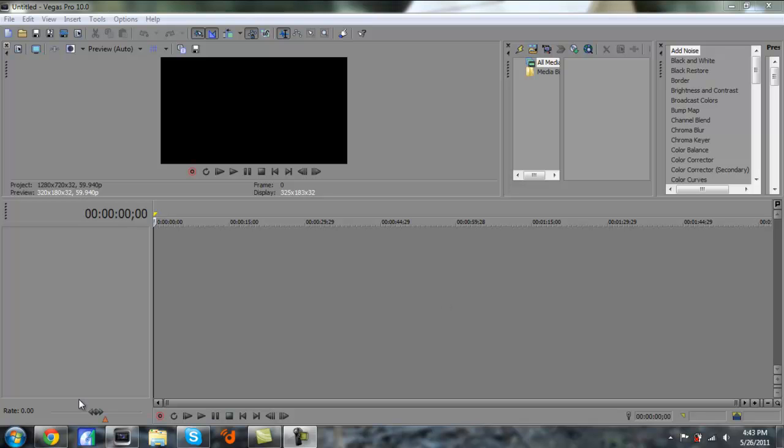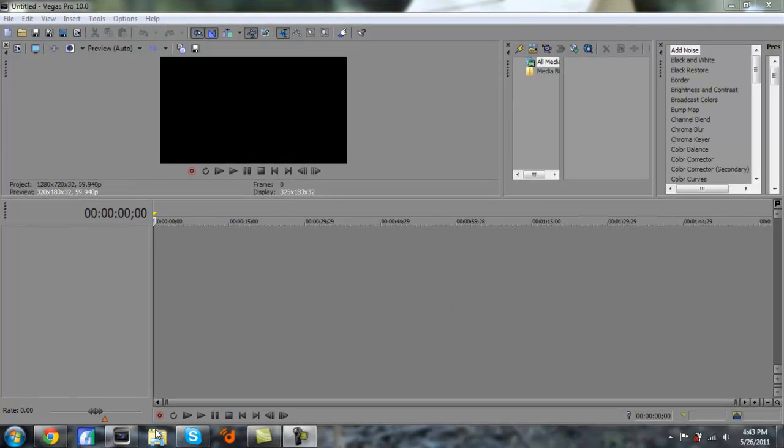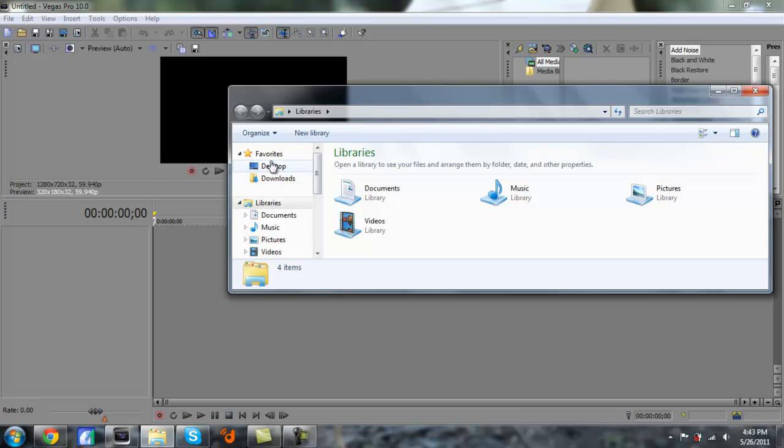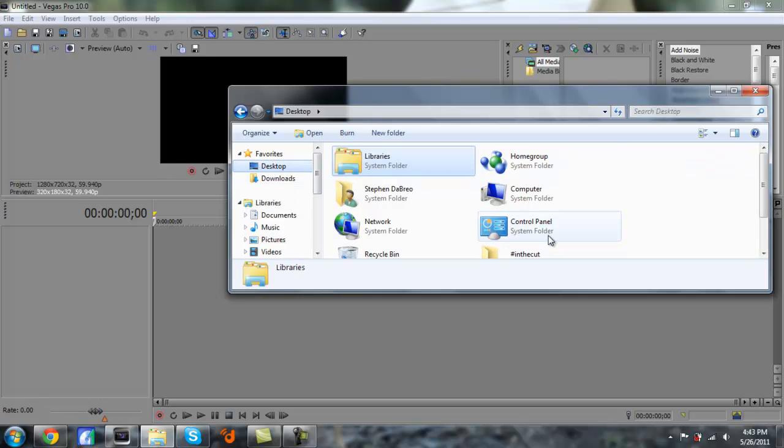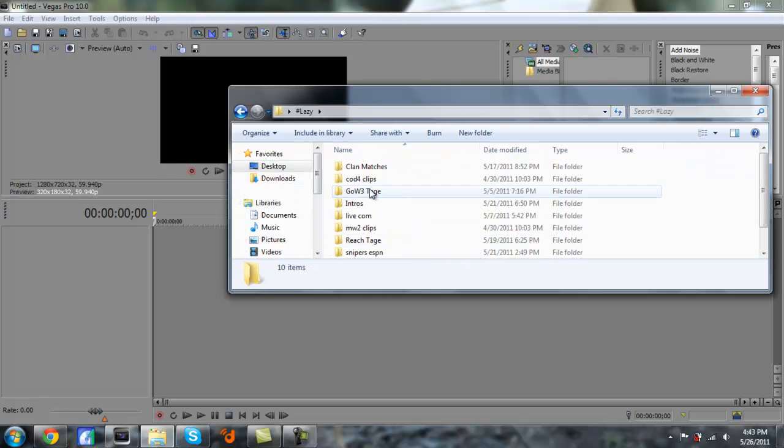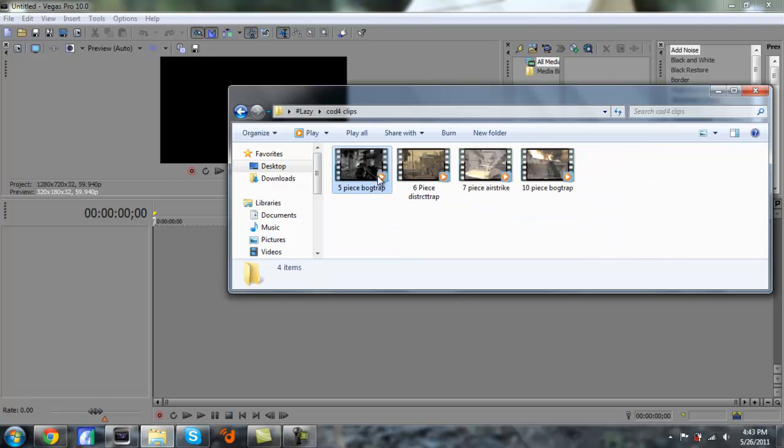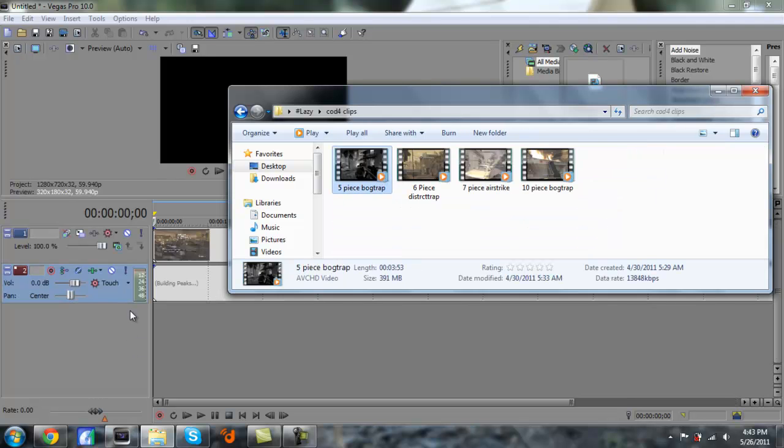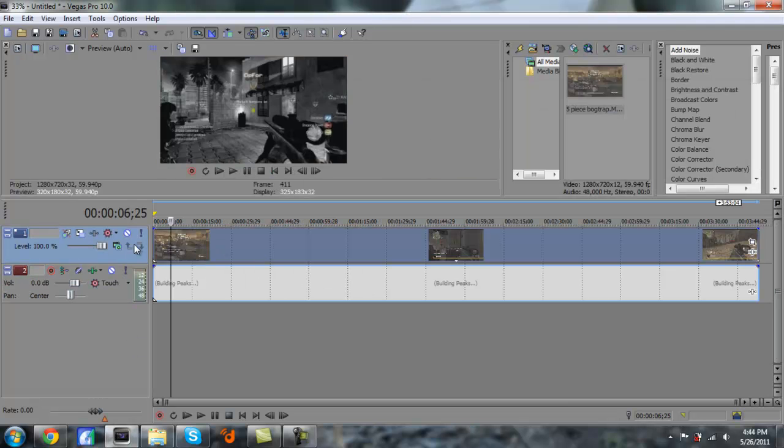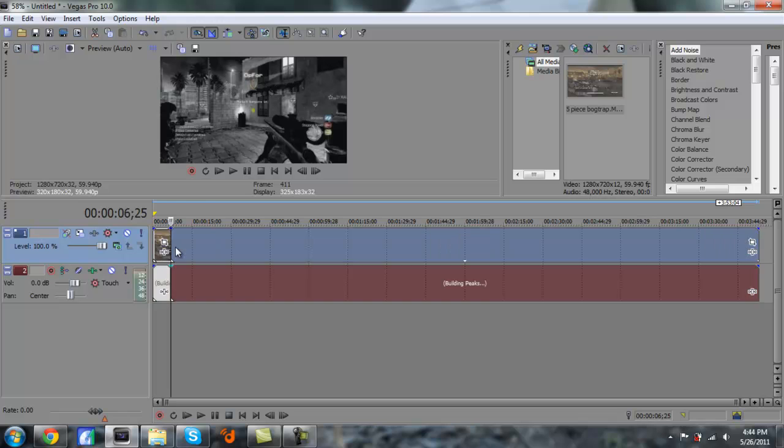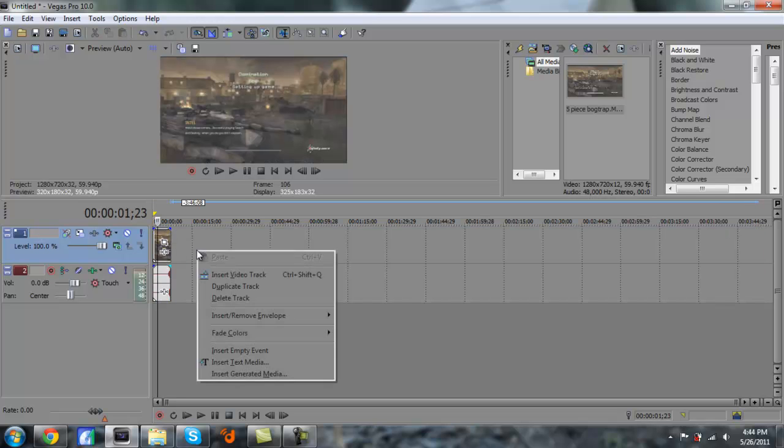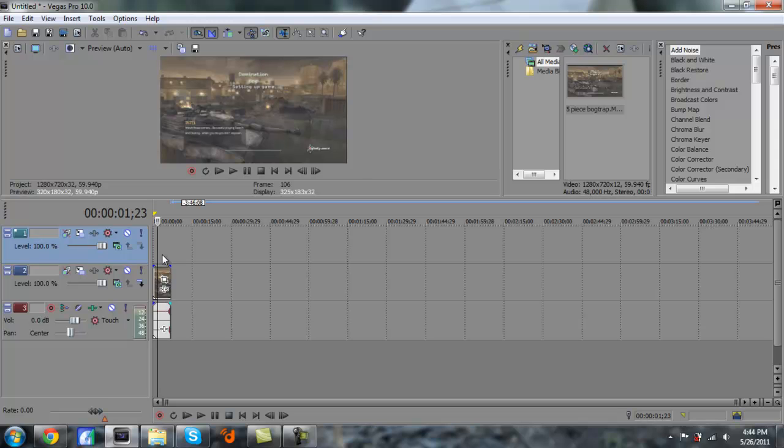So what I'm going to do is get myself a clip here. Let me just get a random clip I have. I'm just going to take this clip, delete the rest of the video. Now I'm going to right-click and add a new video track.